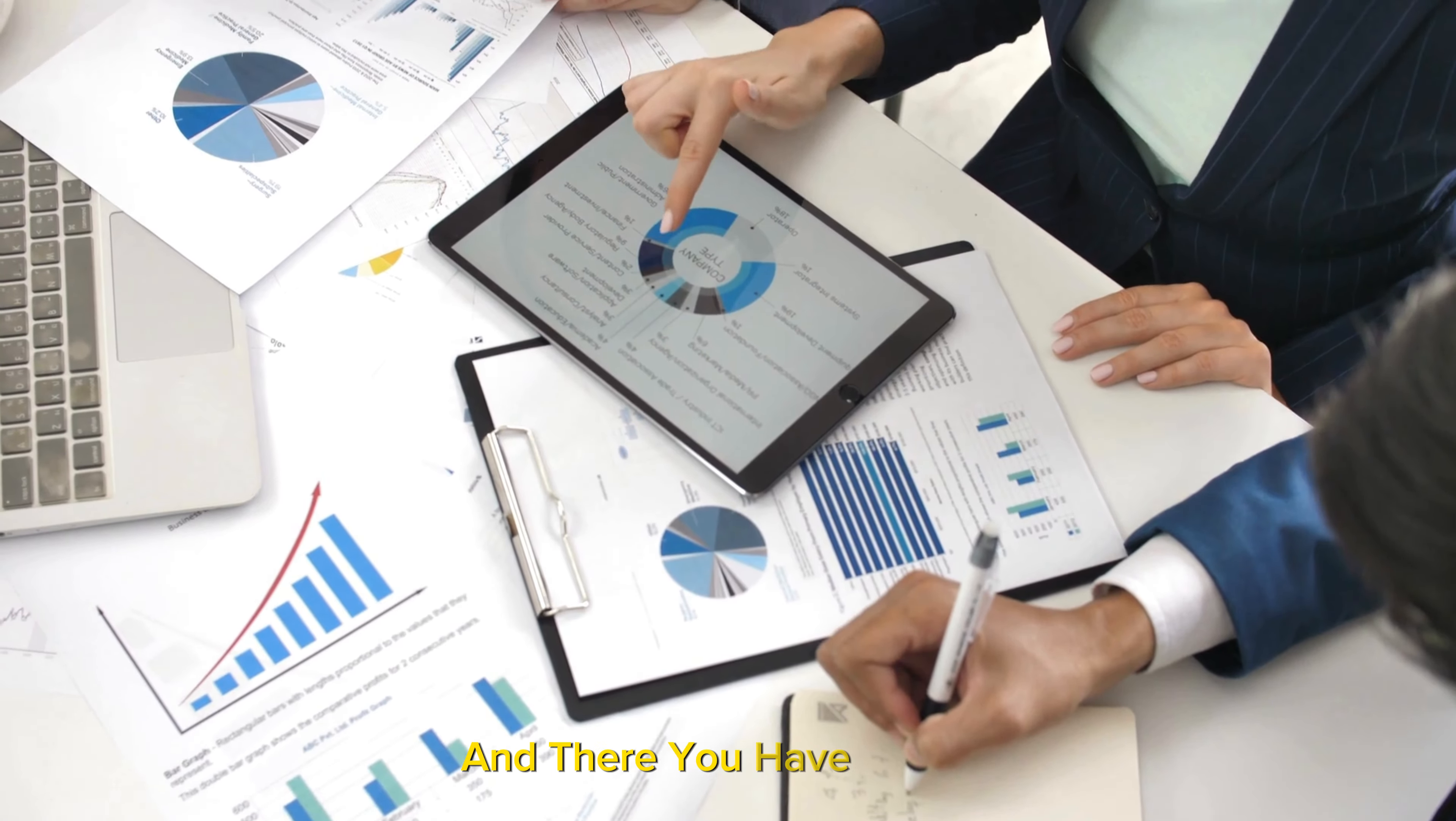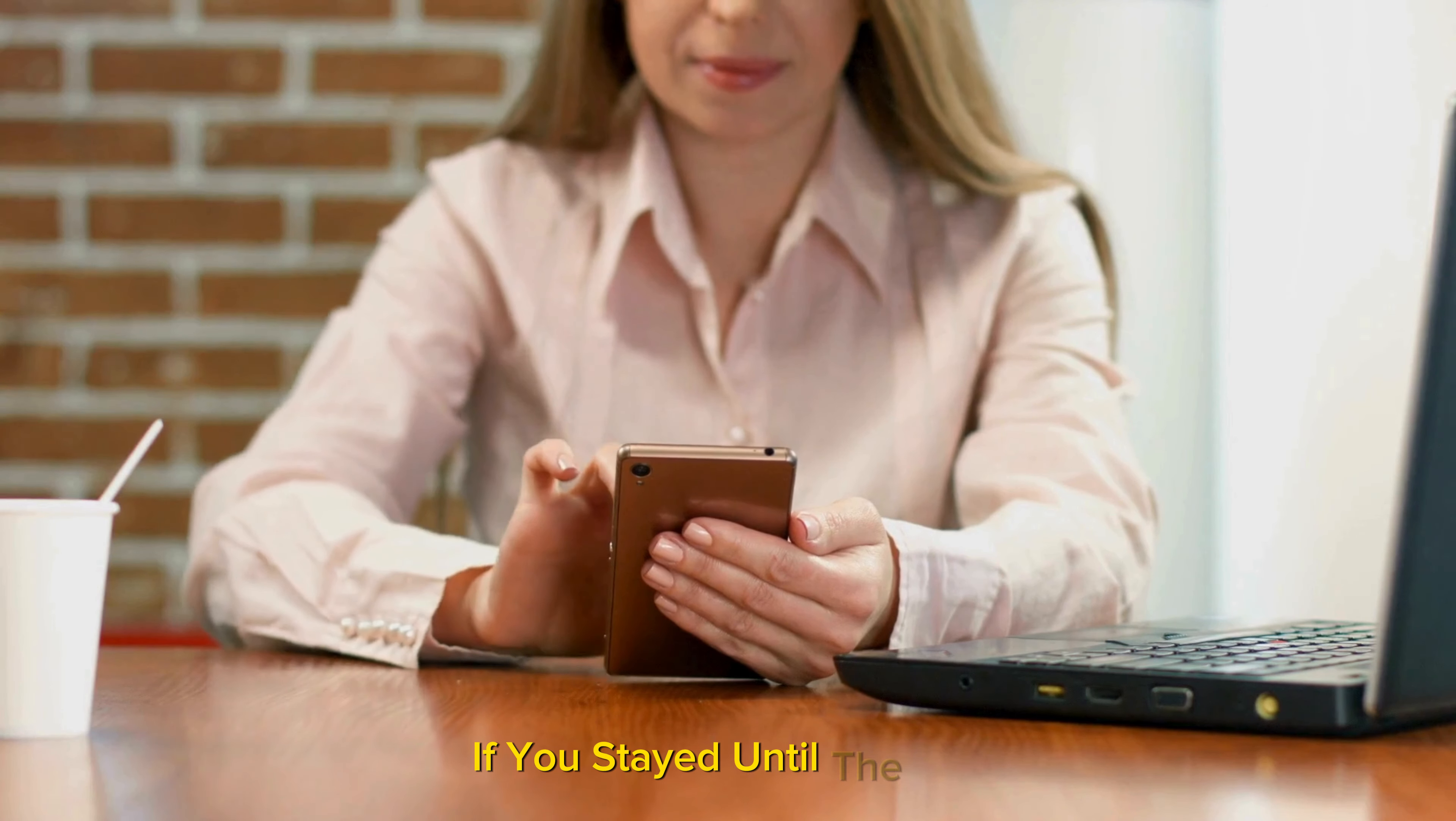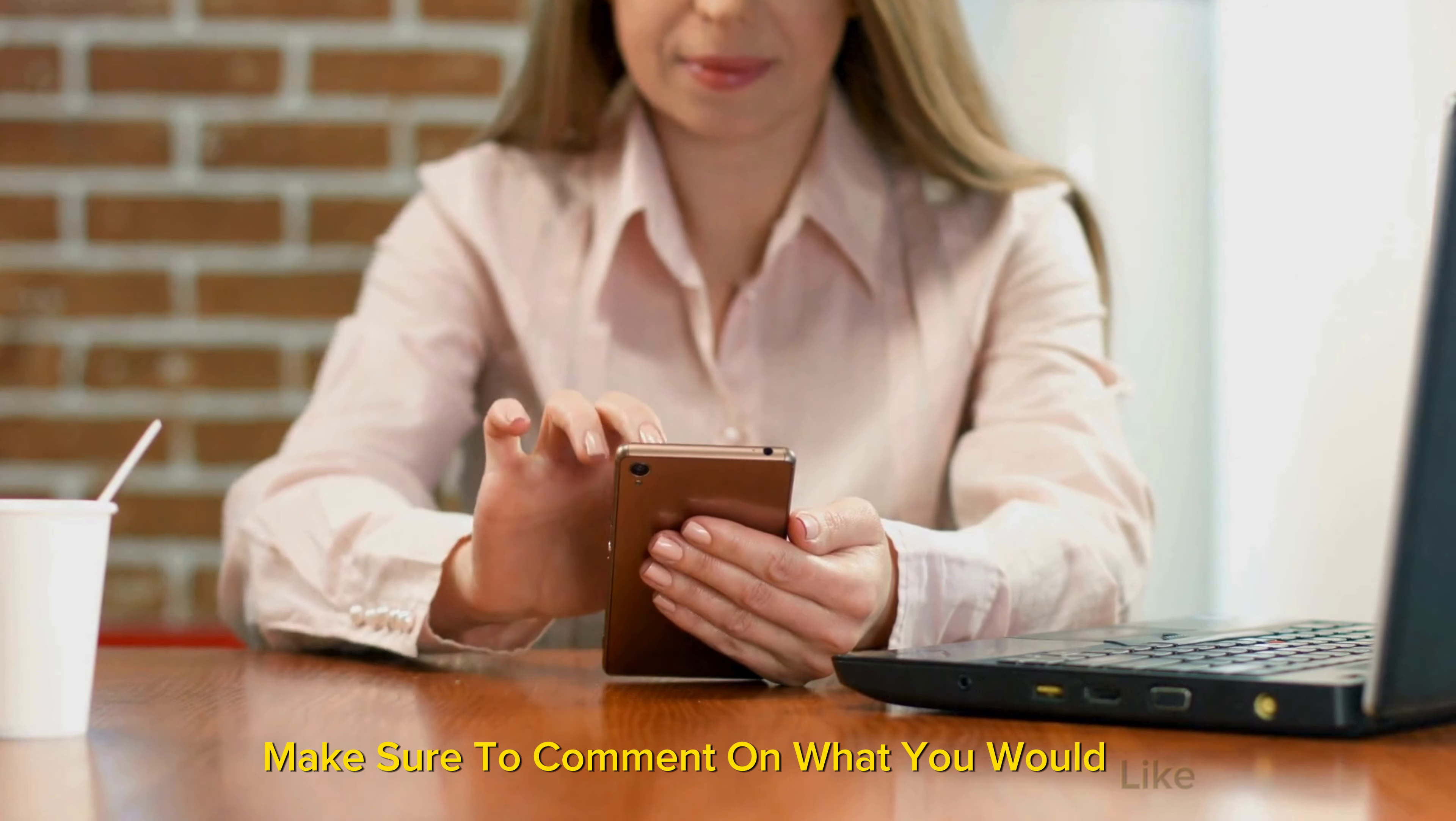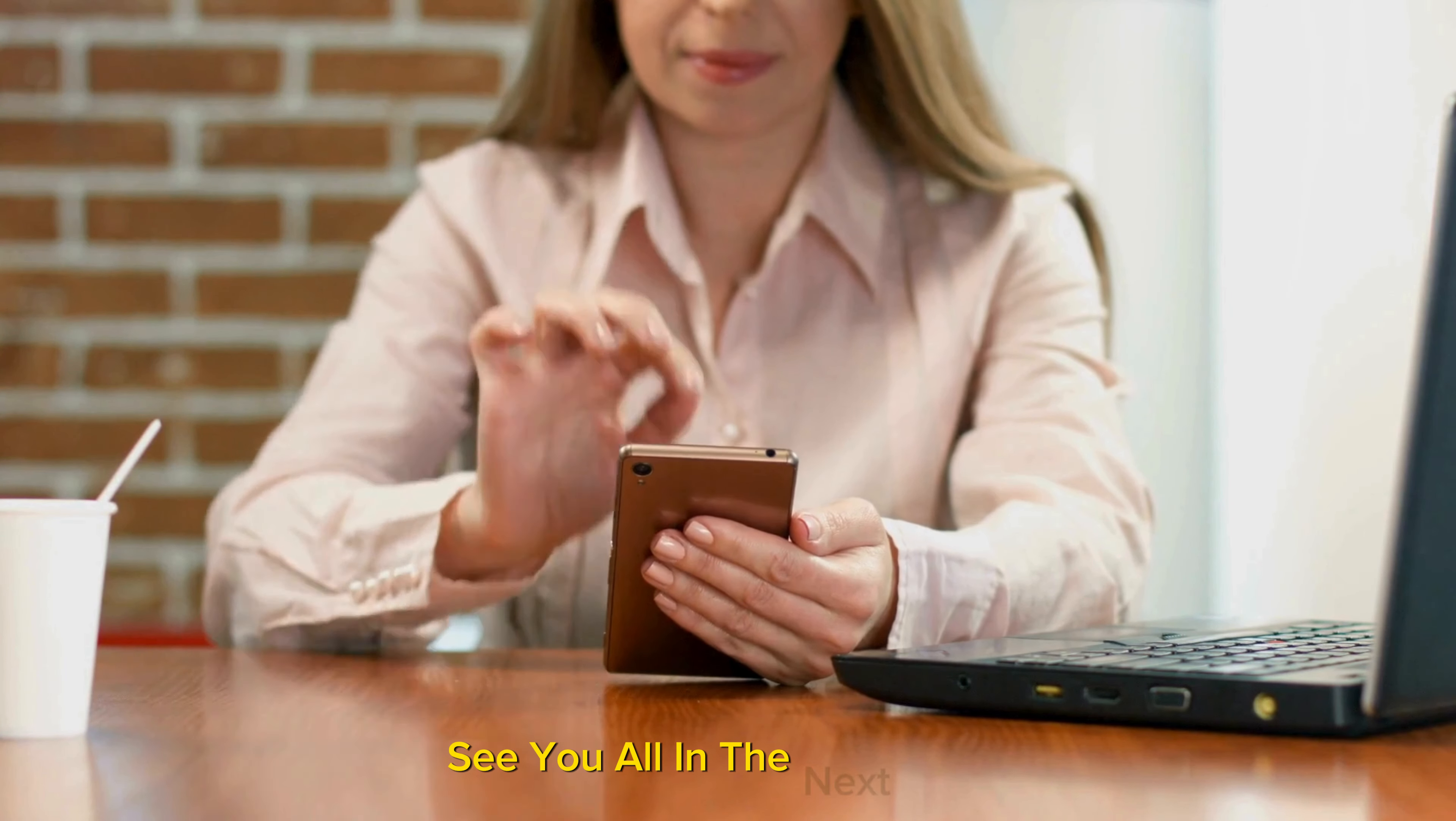And there you have it, folks. If you stayed until the end, make sure to comment on what you would like to see next on the channel. See you all in the next video.